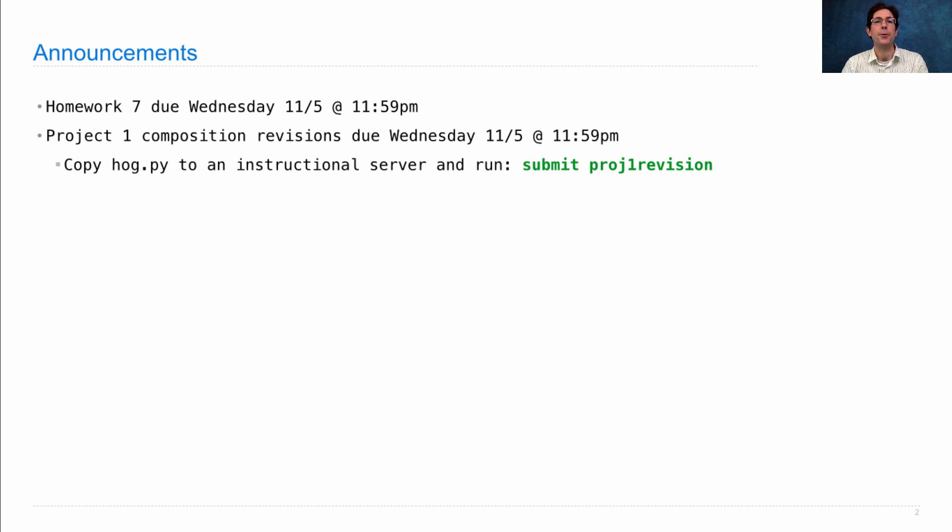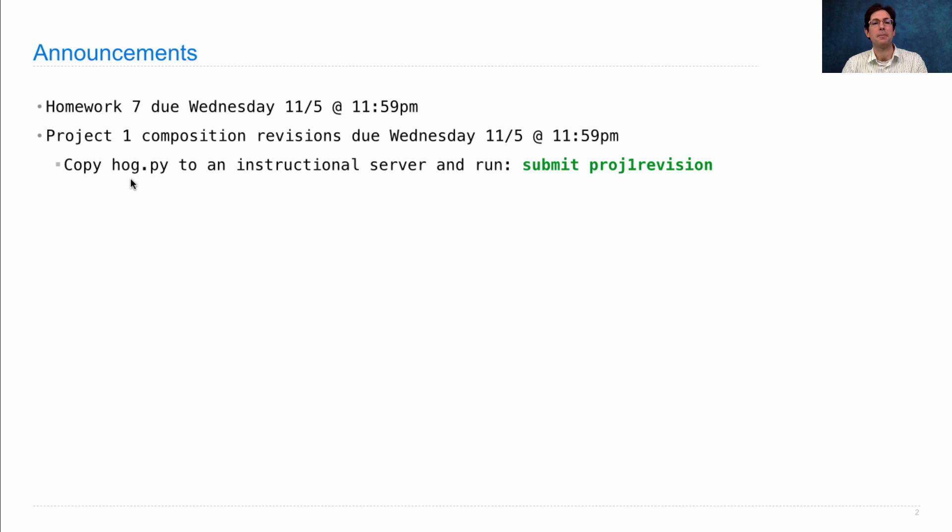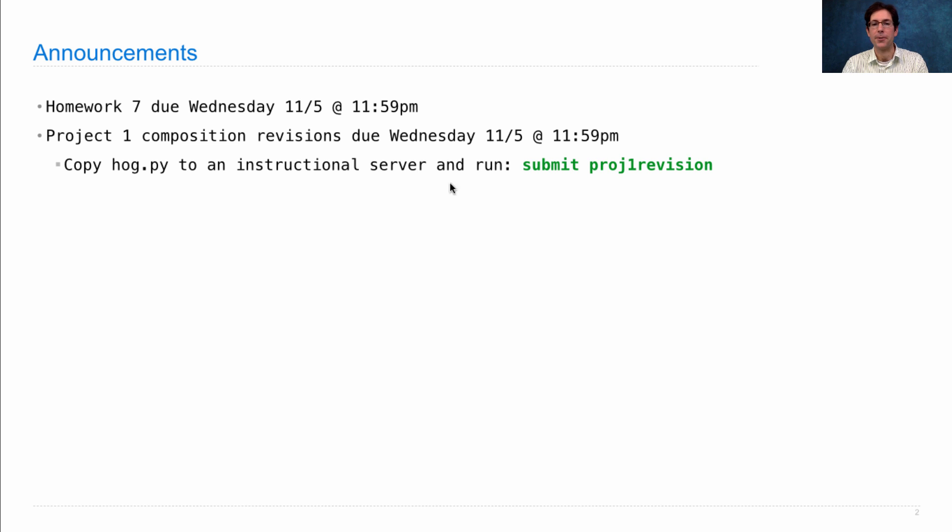All you need to do in order to finish that is to revise your hog.py file based on the comments that were made by the readers and then resubmit it by copying it over to an instructional server and running submit proj1 revision.